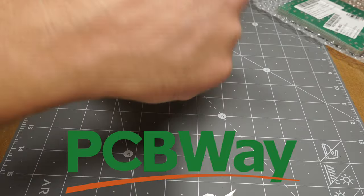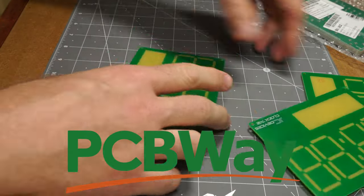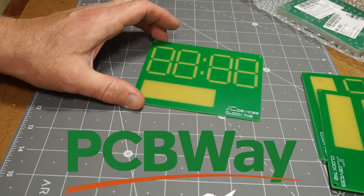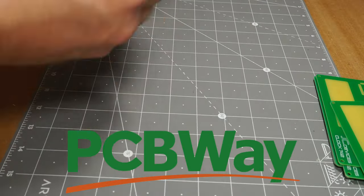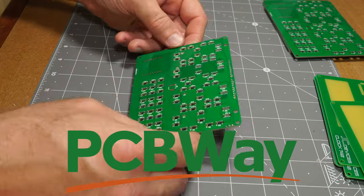Big thanks to PCBWay for sponsoring this video. The boards got here quickly and the quality was excellent as always.